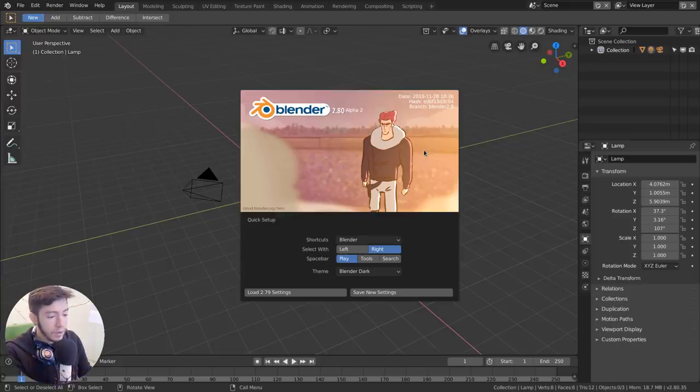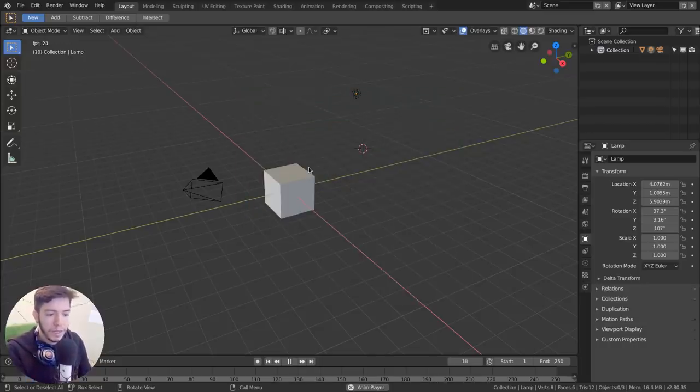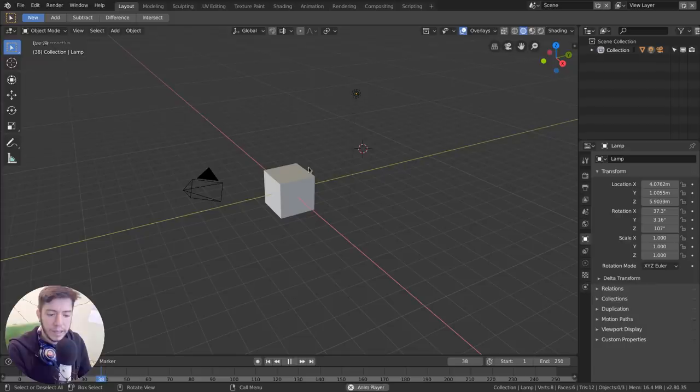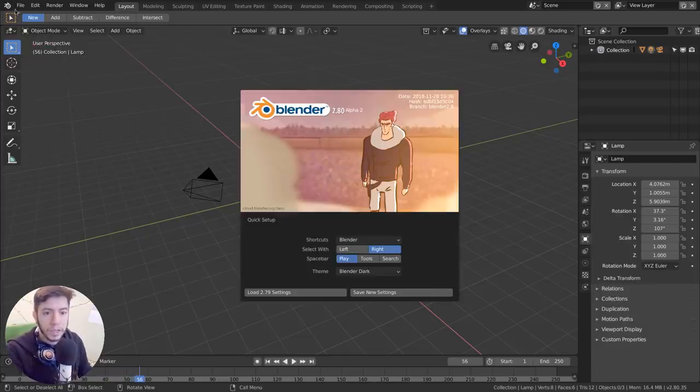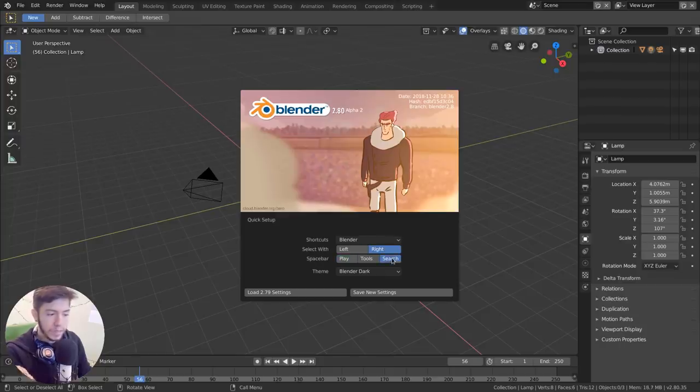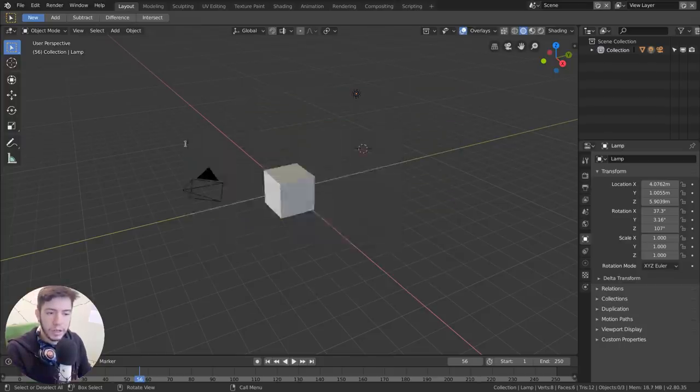And also from this splash screen, you can change what the spacebar is going to do by default. Now the default is playback. So if you press space, it will play; space again stops the animation back and forth. But if you want to change it the way it was in 2.7, you can select search and it will search things automatically.